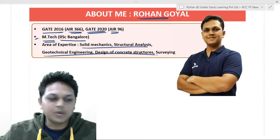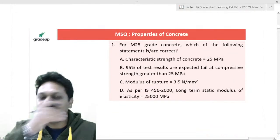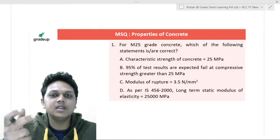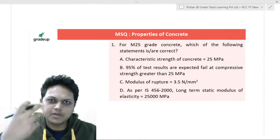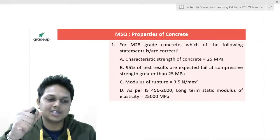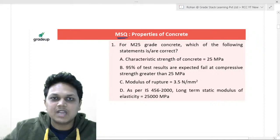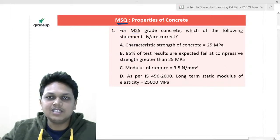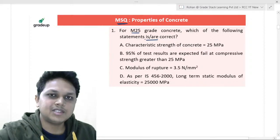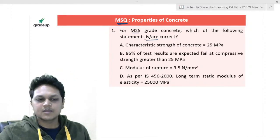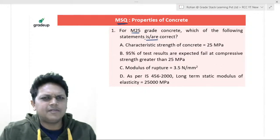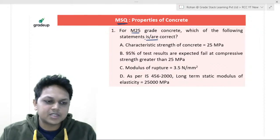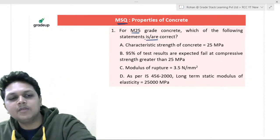Let us start with some numericals which are very important for the GATE point of view and are expected in GATE 2021. These numericals are specifically framed by me to give you an idea of what type of questions can be expected from concrete structures in a multiple select type format. So the first MSQ type question — you can see it on your screen. For an M25 grade of concrete, which of the following statements is or are correct?